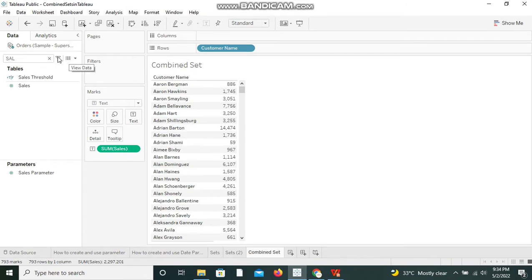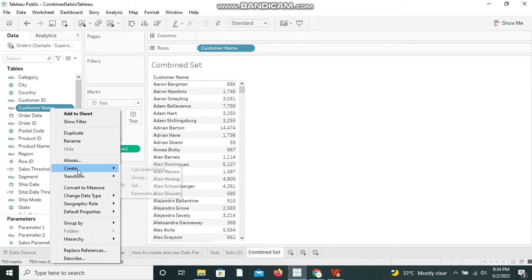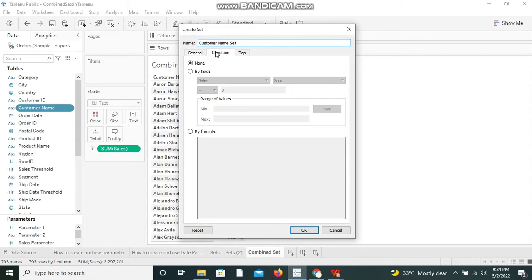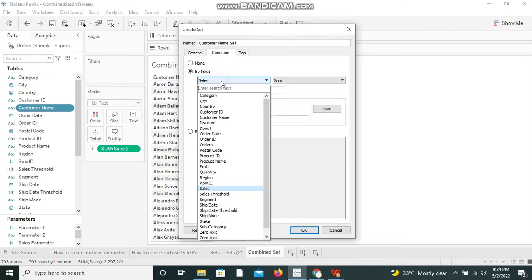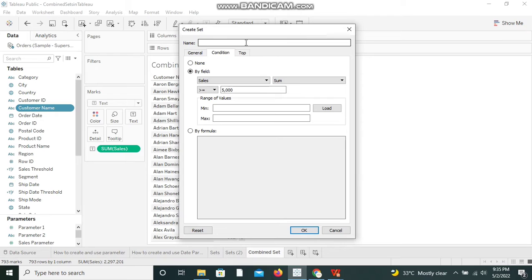I've selected Customer Name, right-clicked on it, gone to the Create menu, and selected Set. There's a Condition tab — I've selected that and I'm selecting by field: Sum of Sales. I've selected Sales with the aggregation Sum, and I'm setting the condition to greater than or equal to 5,000. I'm renaming this set to 'Sales Greater Than 5000' and clicking OK.